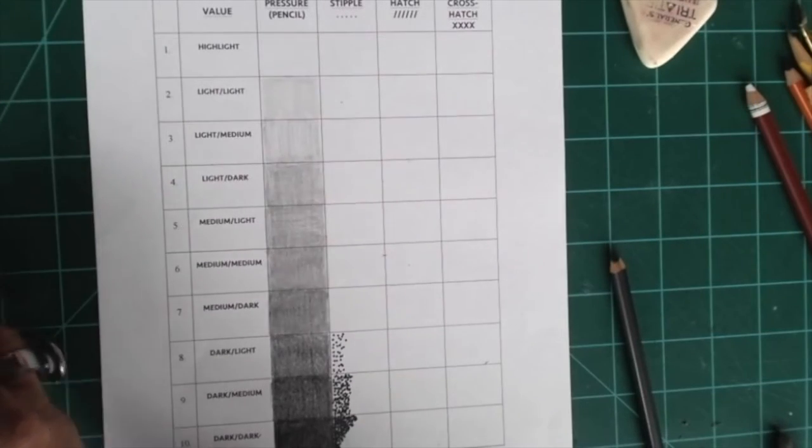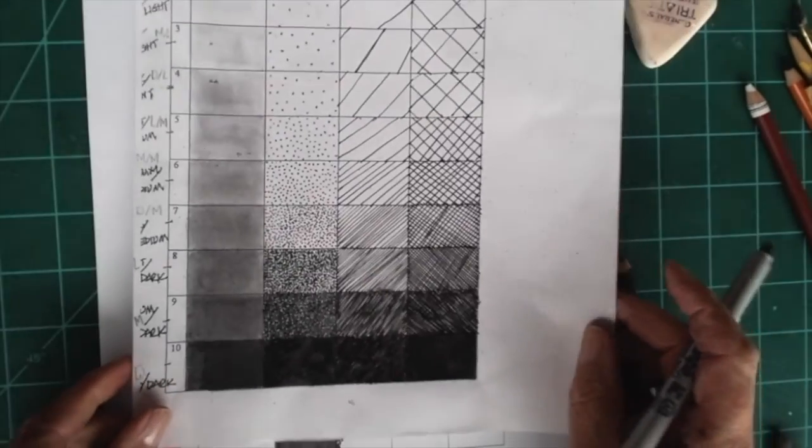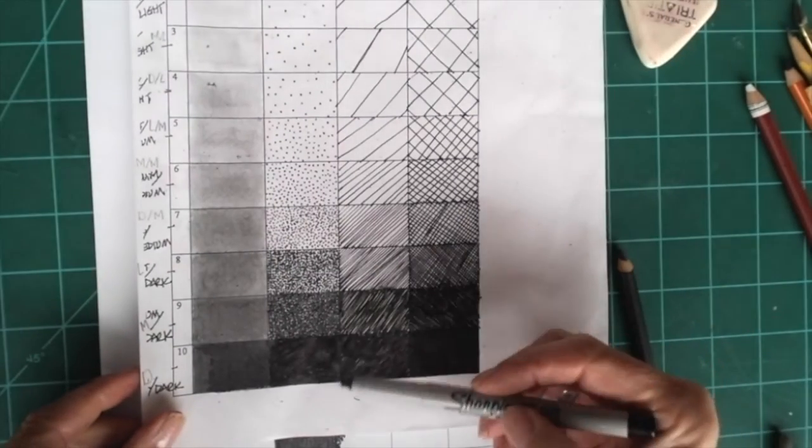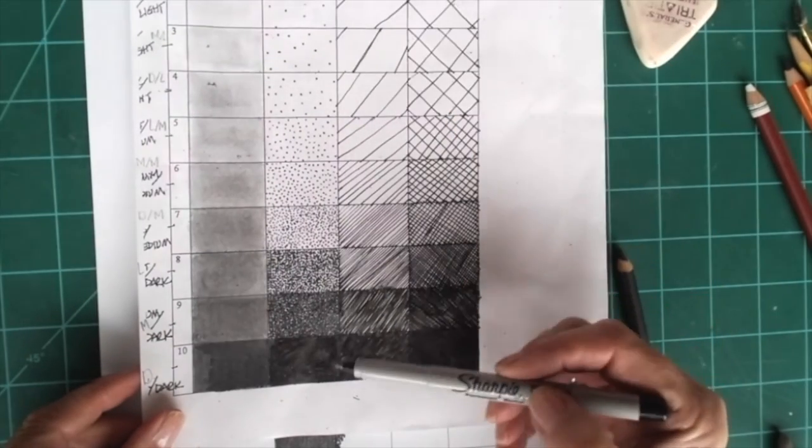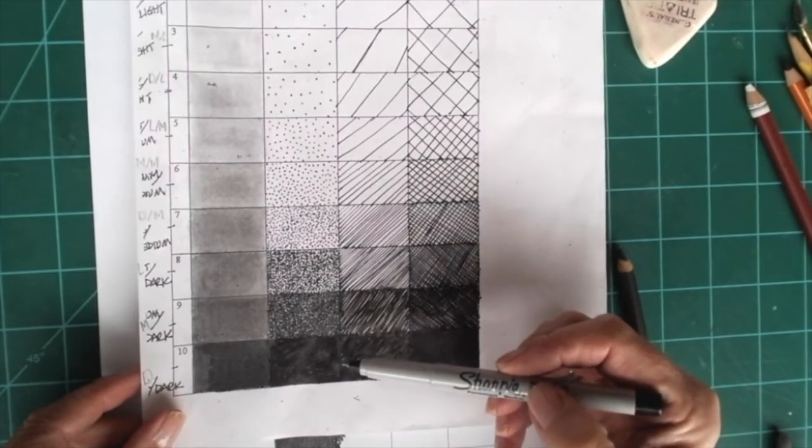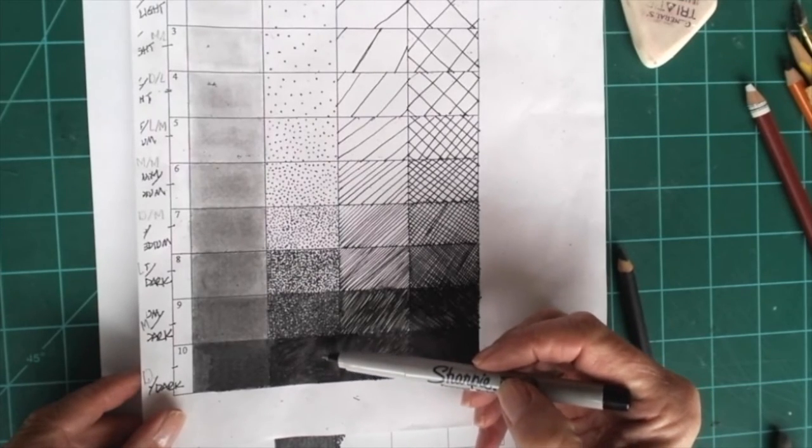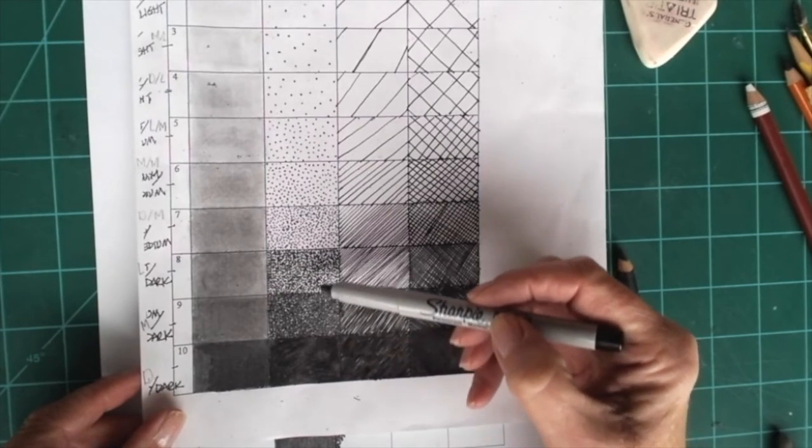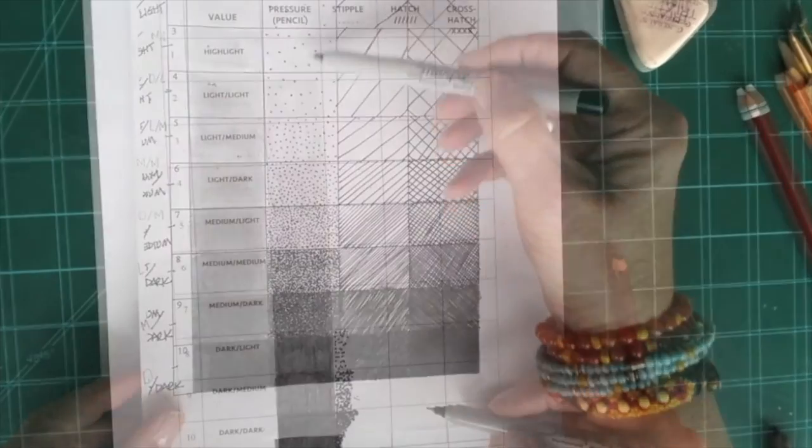Here's a student sample where the student did the stipple column. As you can see, the dots are closer together in the dark and they get lighter as they go up.